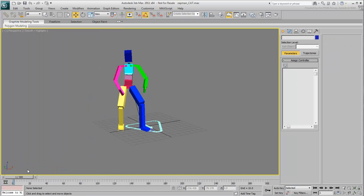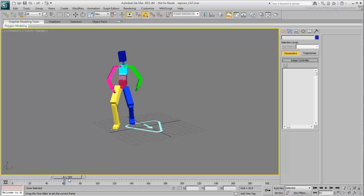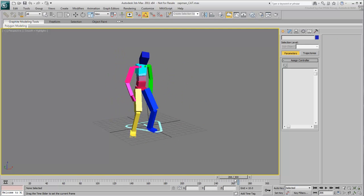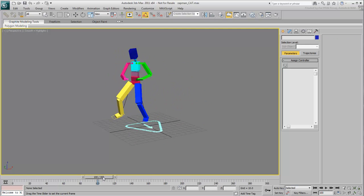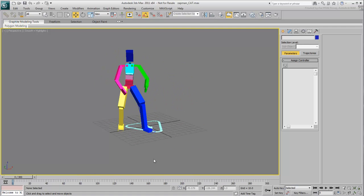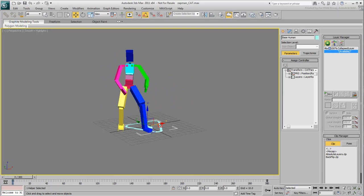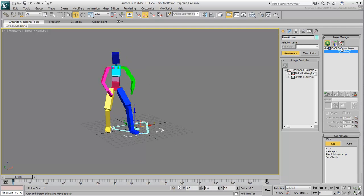This leaves you with an animated cat rig. If you need to relocate your character, you can use the Layer Transform gizmo to do that.